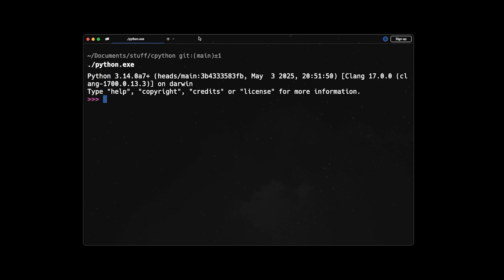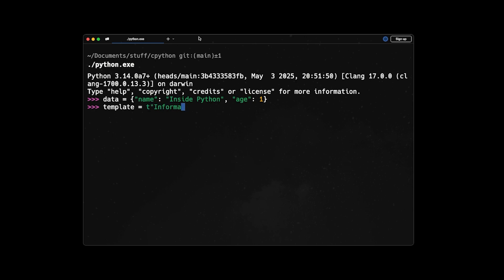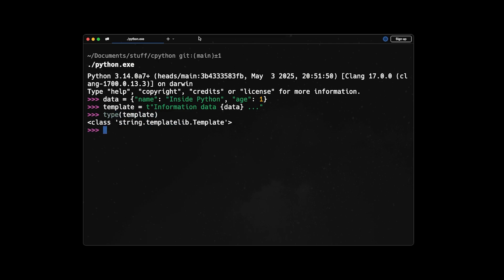Let's say we have an interpolation like data = {"name": "Inside Python", "age": 1}. And then we create our template like this, we put a T prefix here, unlike F that we use for F strings. And then we can have static parts like 'information data', then we can put the interpolation that we want. And then we can have any syntax like let's say three dots. So this is a template. If we check the type, we will see that the type is stringtemplate.Template.